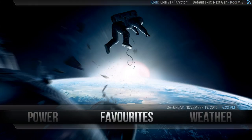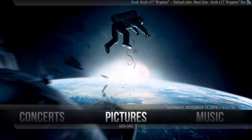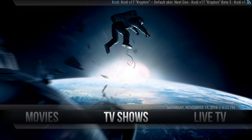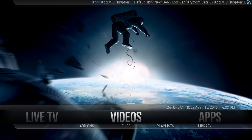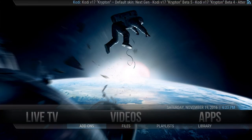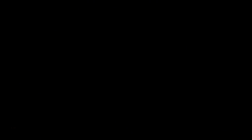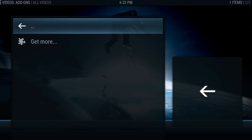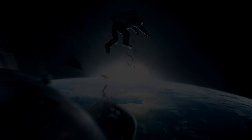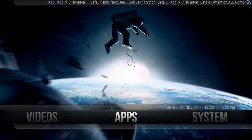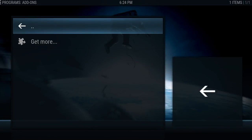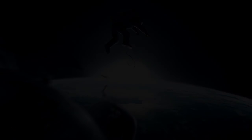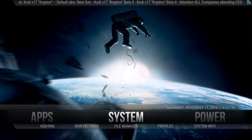As you can see, we've just got the standard background that comes with the skin. If you go to video add-ons, as you can see I've got no video add-ons installed, and in apps I've got nothing installed.